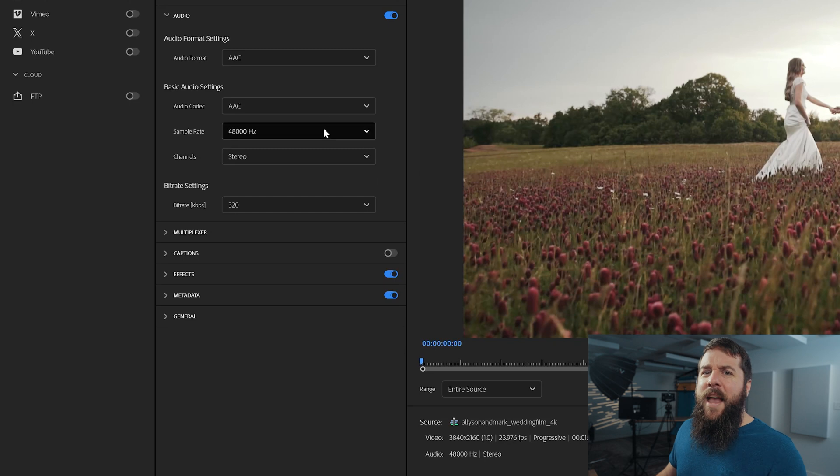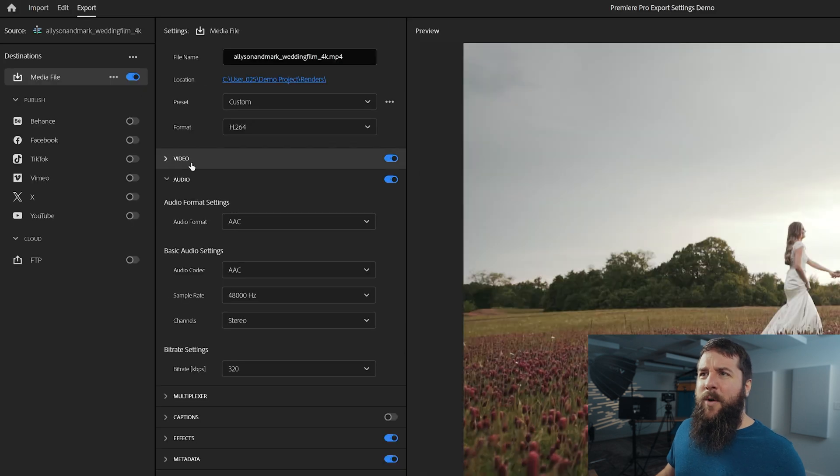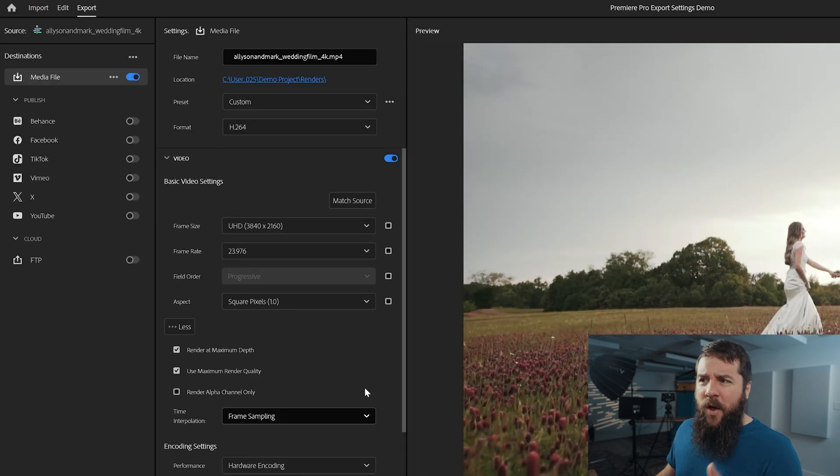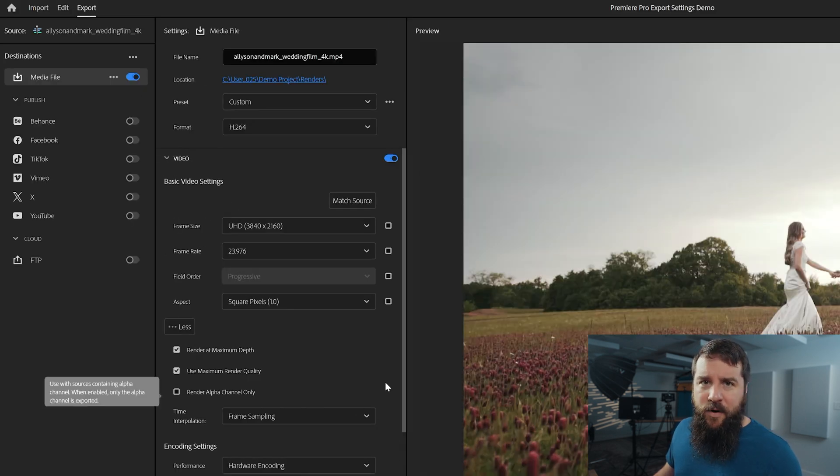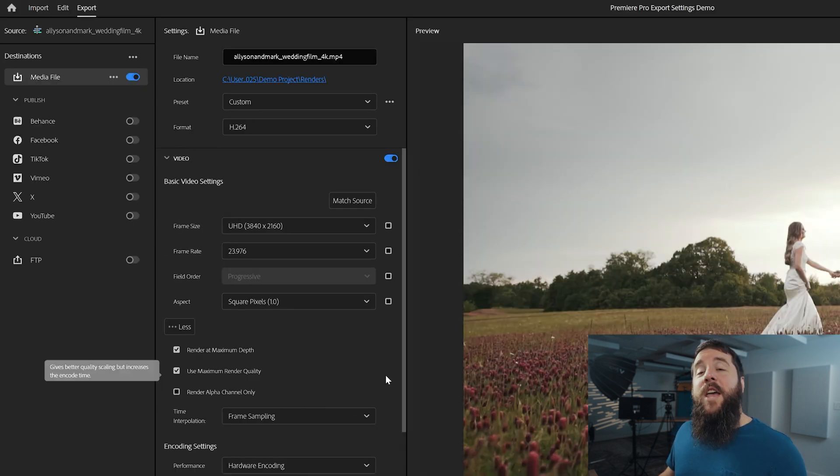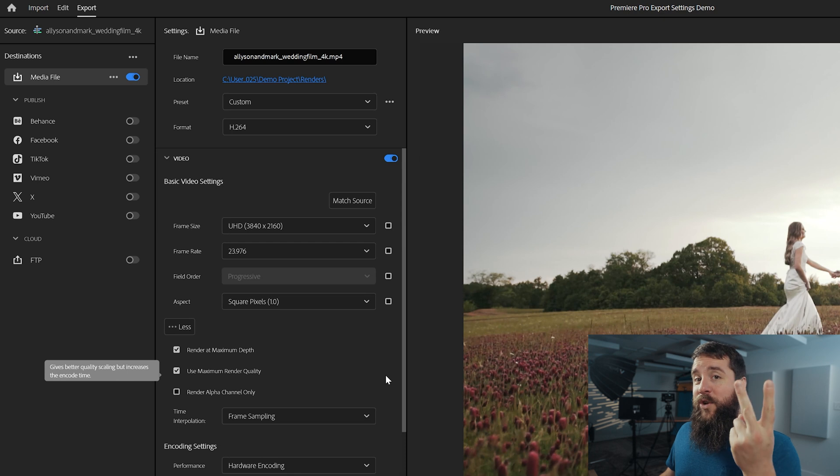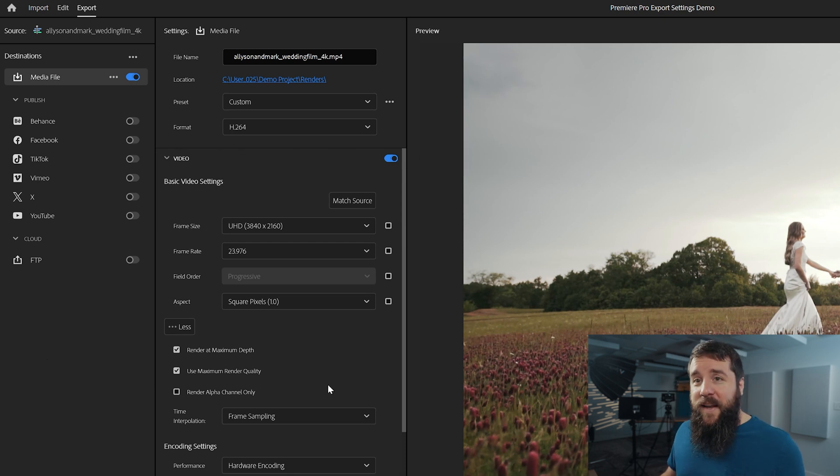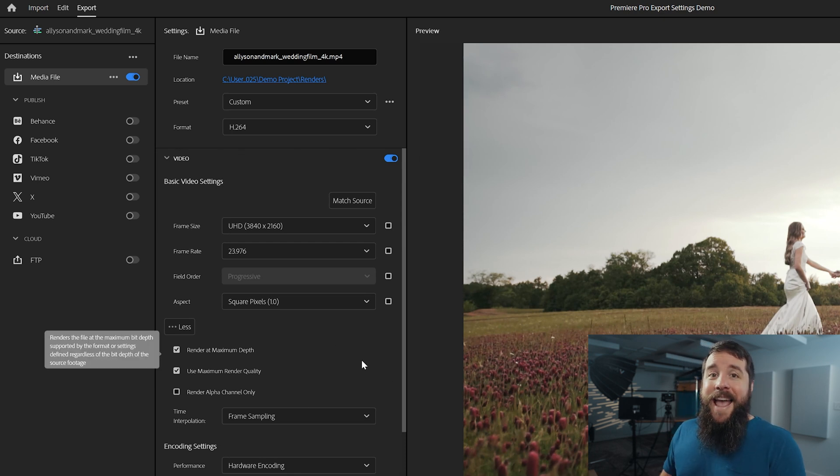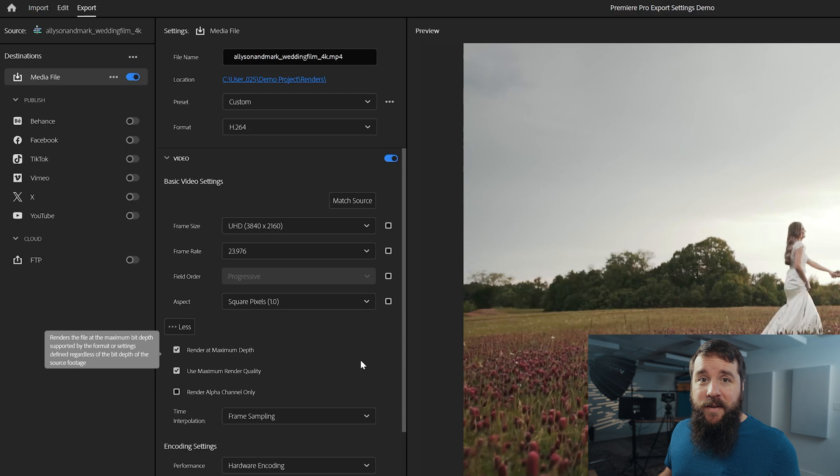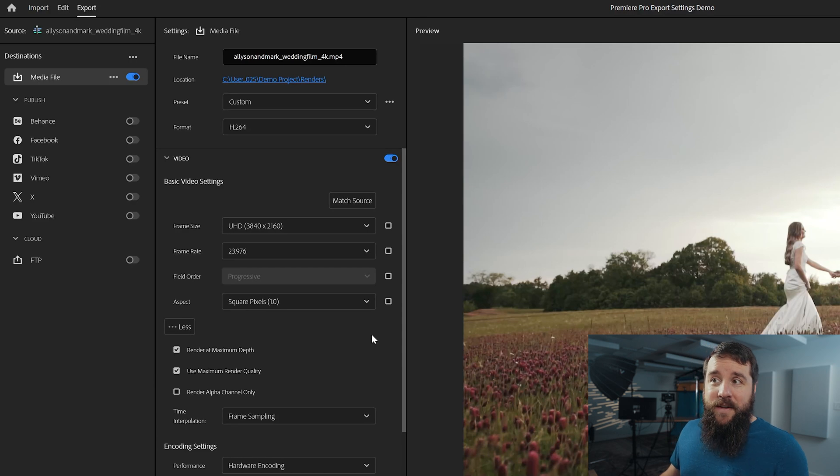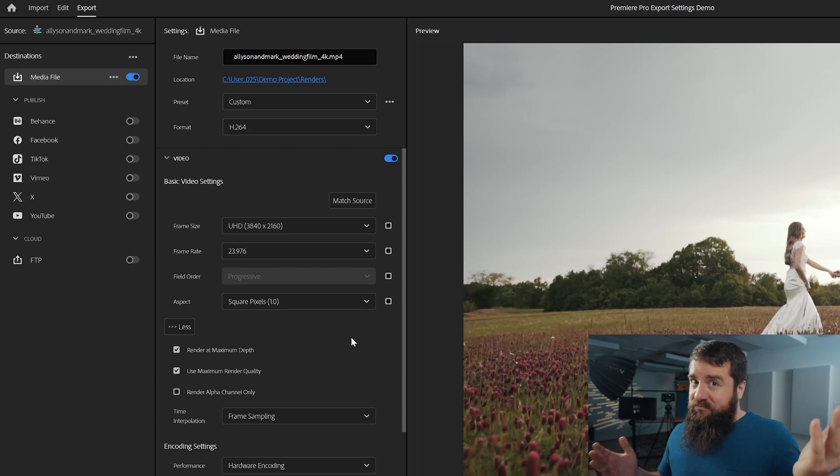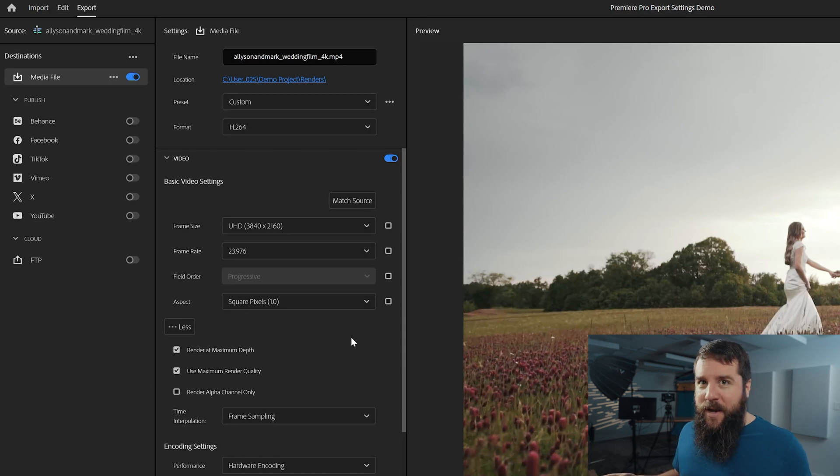But if you want to save time and avoid having to go back and dial in all of these settings every single time that you export a video in the future, you now have two options. First, you can download my free presets. They'll give you all of these settings that we've covered and enable you to use them as a preset every single time you export your video in one click. Pretty awesome, right? They're available for free.